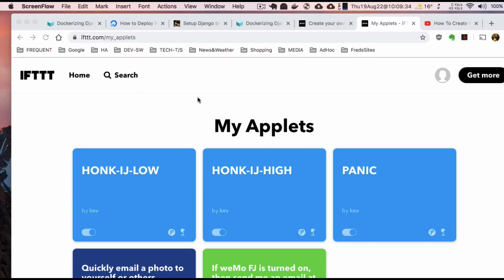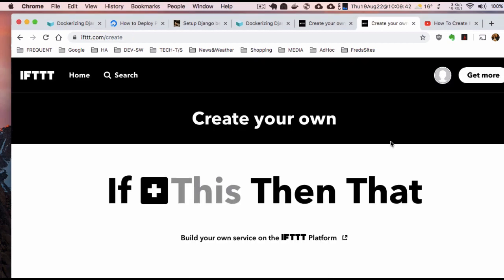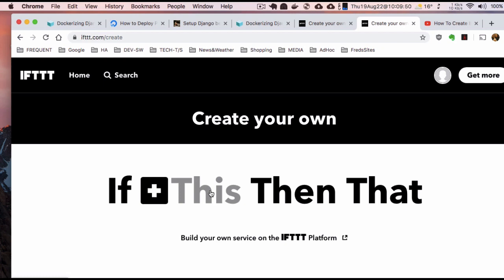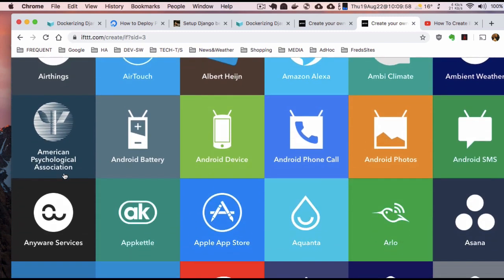From the IFTTT main screen, go up in the corner and click Create. You'll see a page that's a bit confusing, but pick the 'this' part of the recipe — 'if this, then that' — and you'll get a bunch of services to use, so you can scroll down and find one.